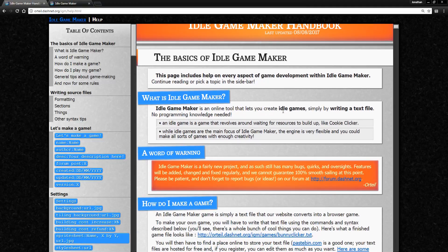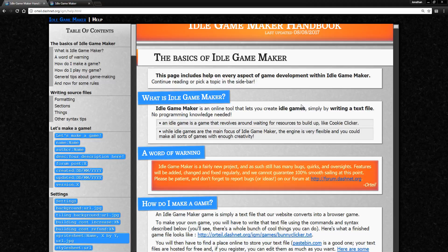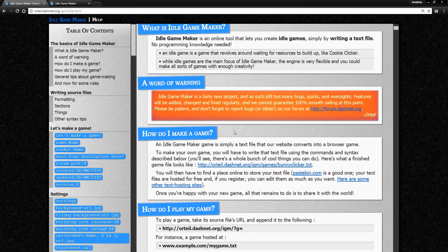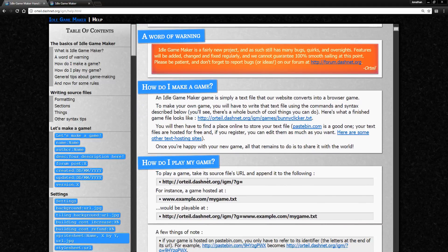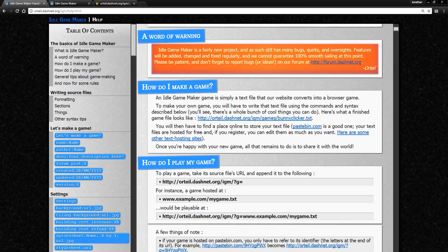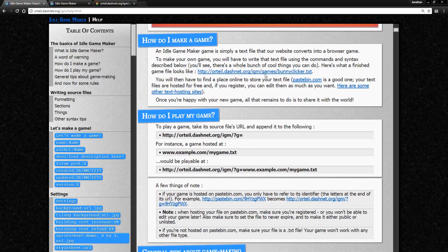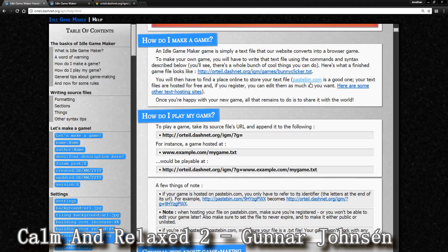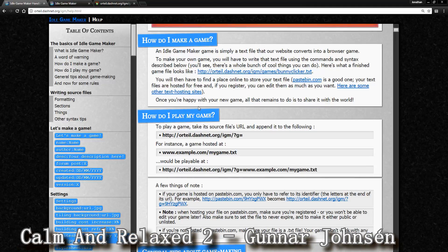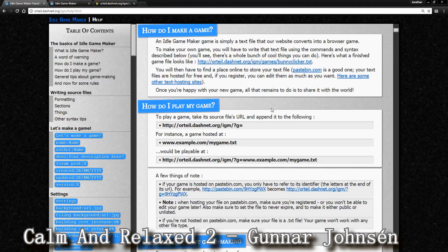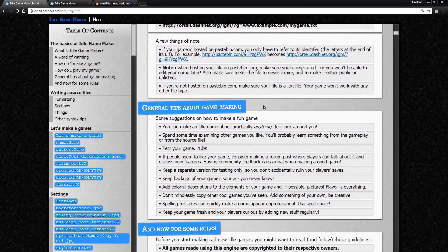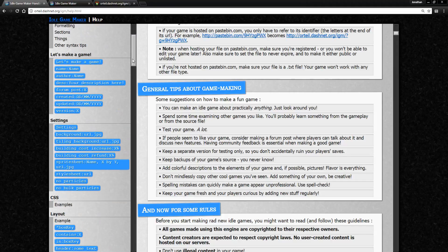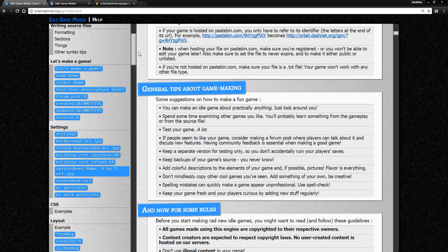It's a tool that lets you create Idle Games. Basically how this works is you just make a text file with certain formats and certain things, and the website converts it into a browser game. You just put the text file on a hosting website like Pastebin - that's the one he recommends, but there's plenty of other ones you can choose.